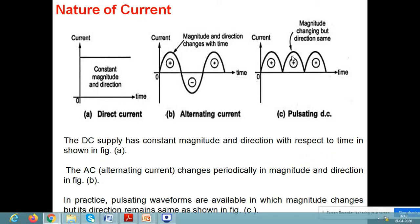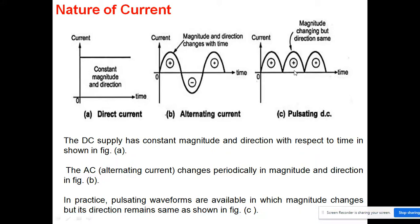This type of current is achieved when using a full wave rectifier — that condition gives us this type of output.